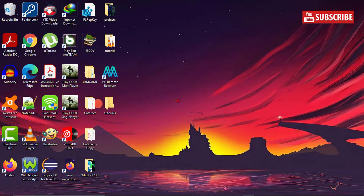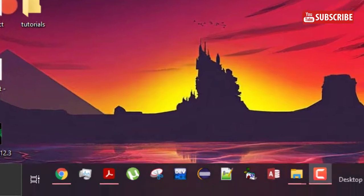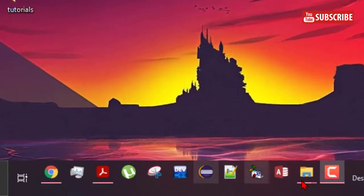Hi friends, today I will show you how to make your taskbar transparent. Please like, share and subscribe for more.